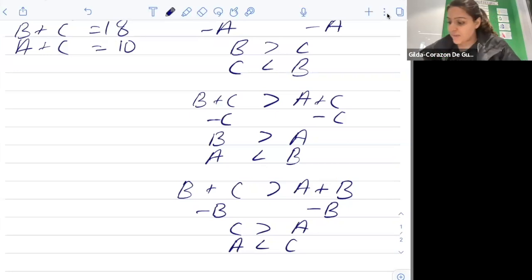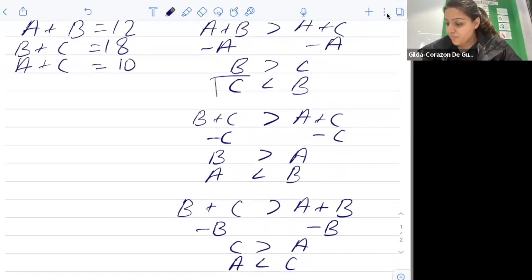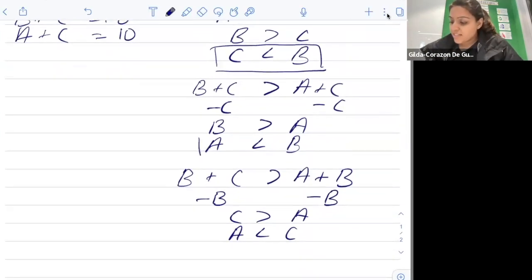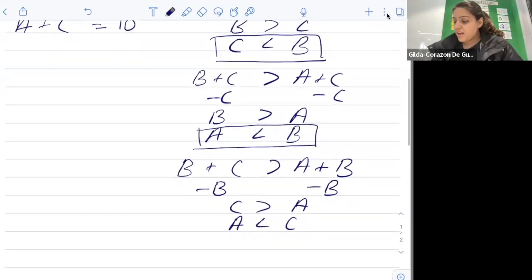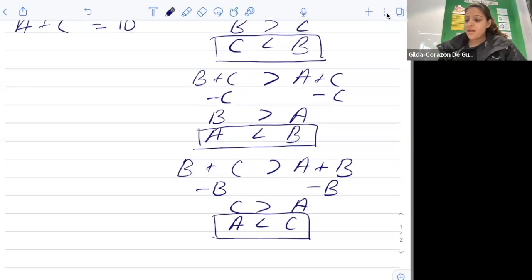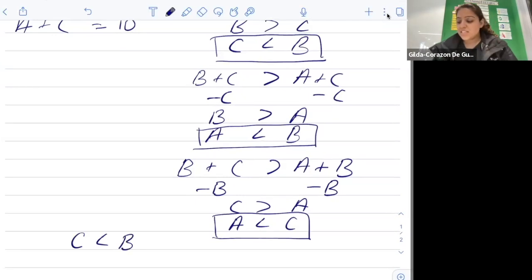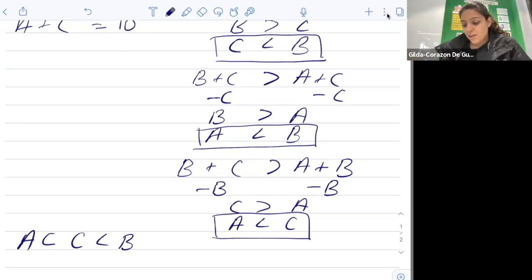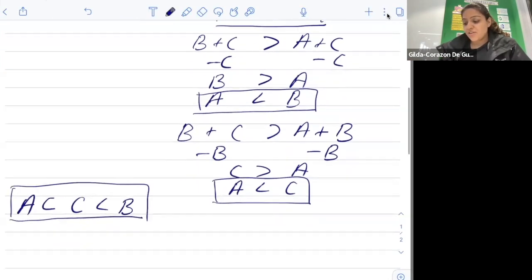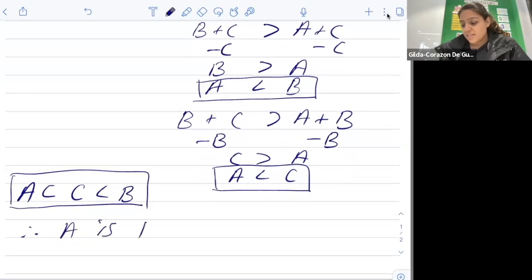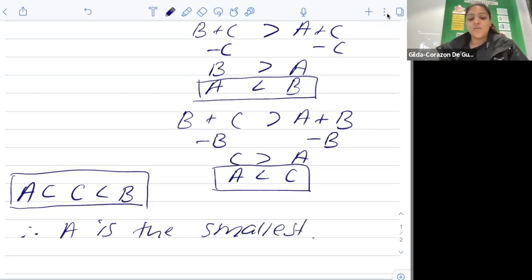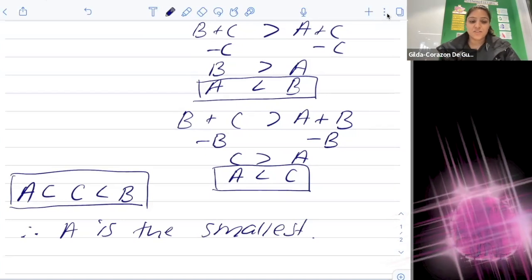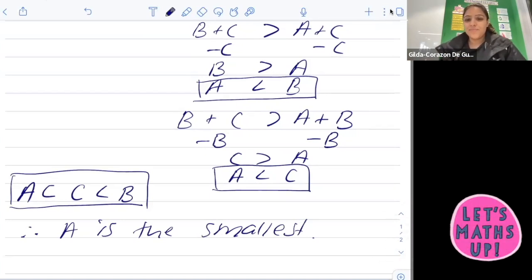Putting it all together: the first comparison showed c is less than b, the second showed a is less than b, and the third showed a is less than c. So the order is a is less than c, which is less than b. Therefore, Ann had the smallest amount of money. These are just two different methods you can use — there are plenty more, so please send through any others you've found!